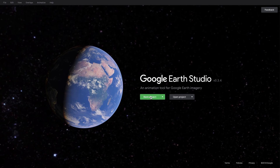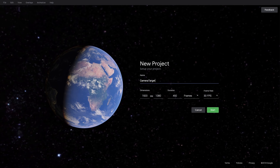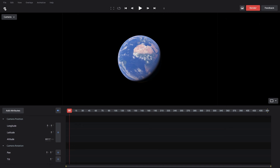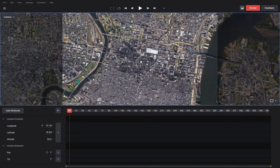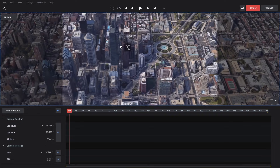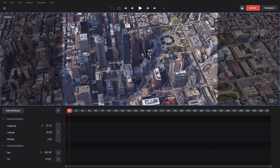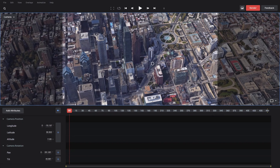To get started I'll make a new blank project, I'll call it Camera Target, and I'm going to navigate to Philadelphia because they have really beautiful 3D imagery especially downtown. I'm going to position my camera so that it's more or less facing Logan's Circle right here, and I'll make my first camera target.